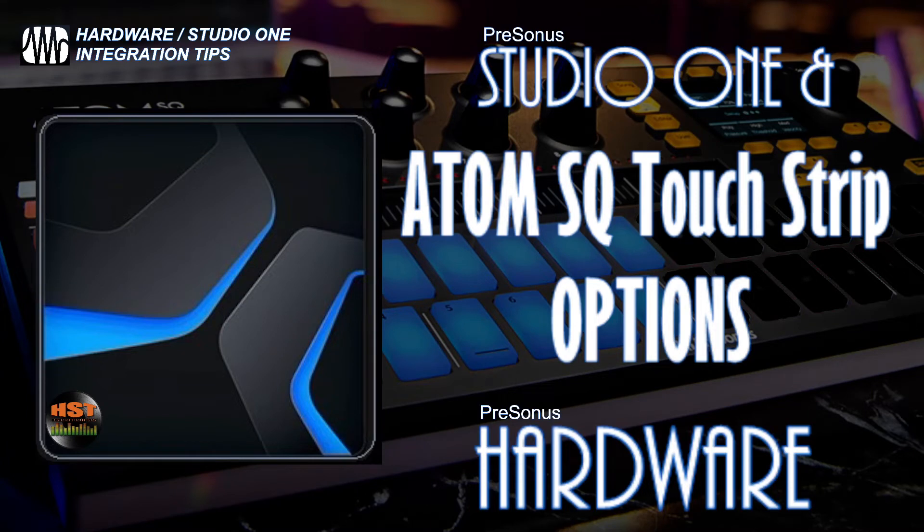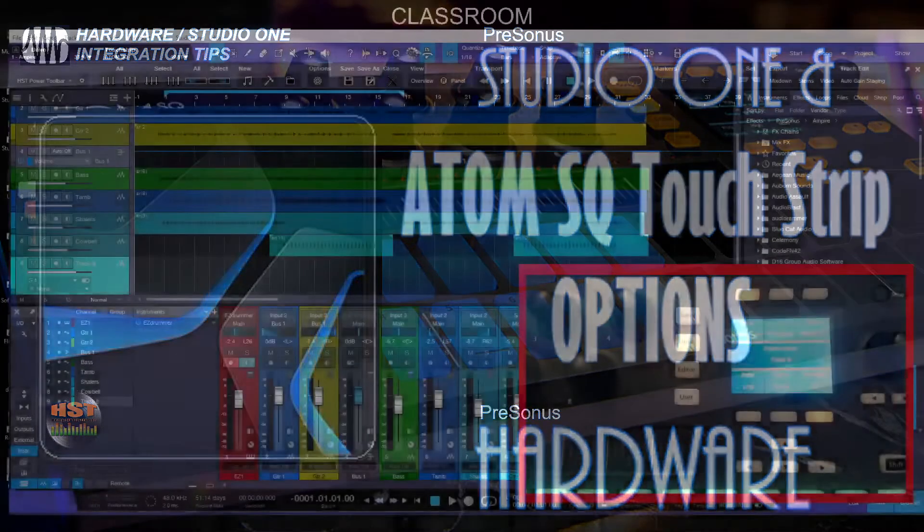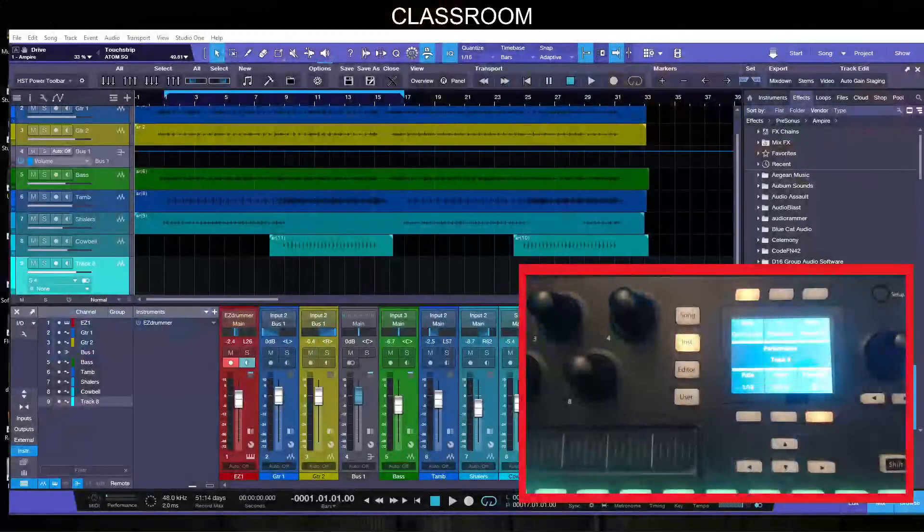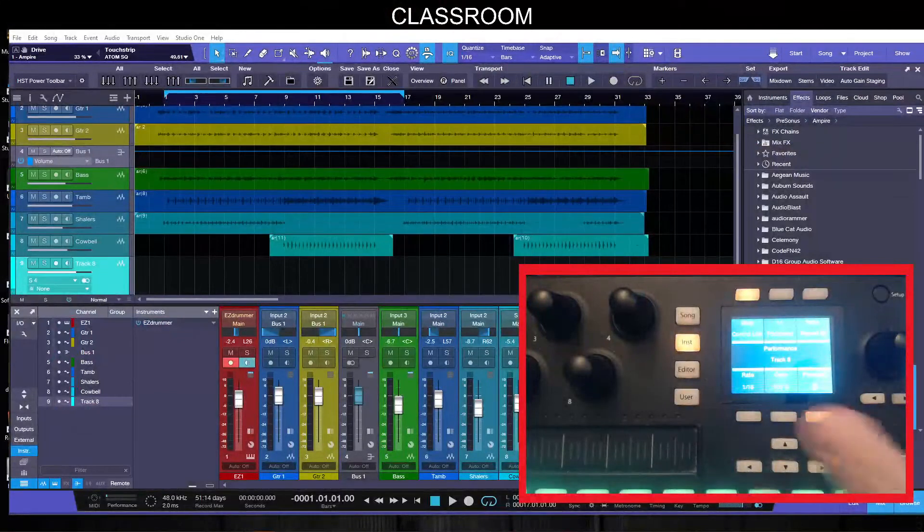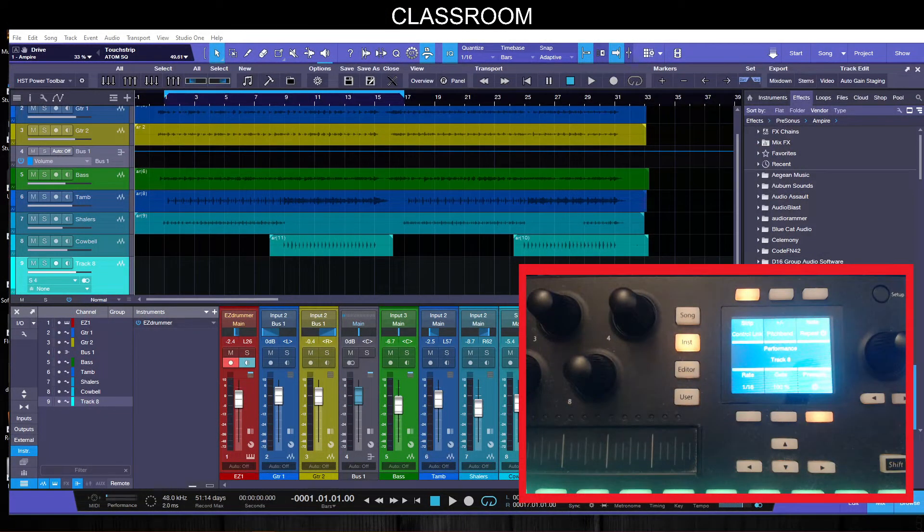Hey folks, this is Johnny. In this video we're going to look at the hardware integration between Studio One and some of their hardware. We're going to be focusing on the Adam SQ today. If I go here to the classroom you can see I have the Adam SQ window pulled up.